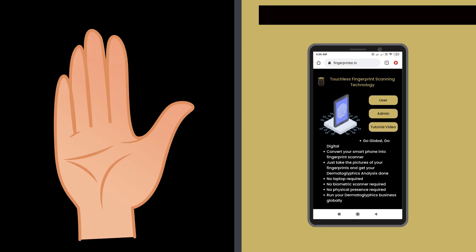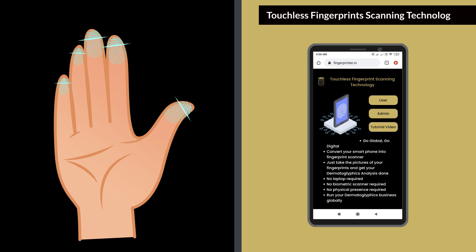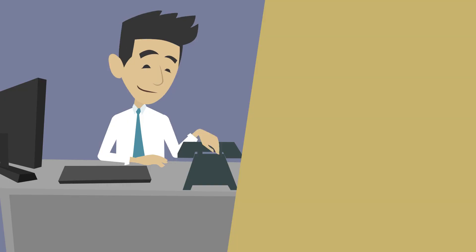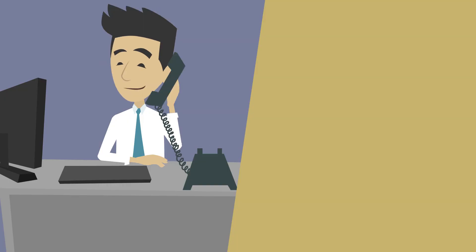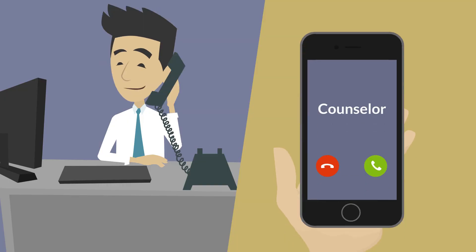That's all — it is easy and simple to use this world-class touchless fingerprint scanning technology. In case of any query or technical support, please contact your counsellor. Thank you.